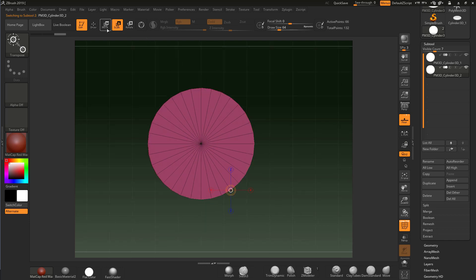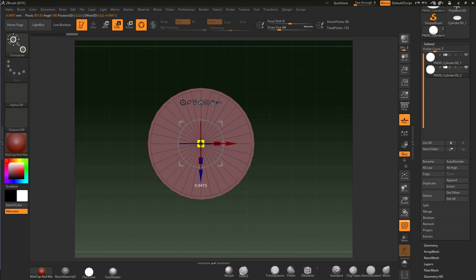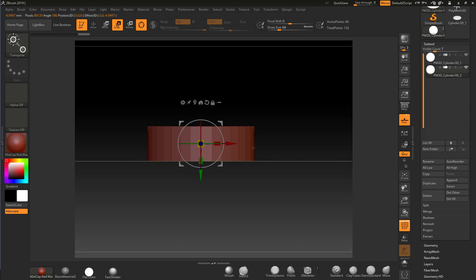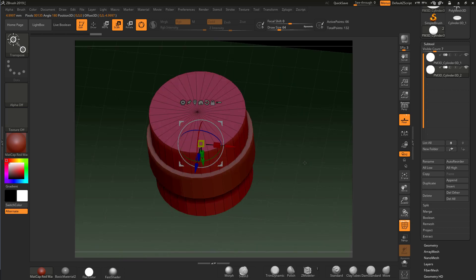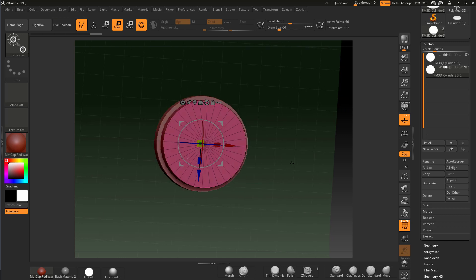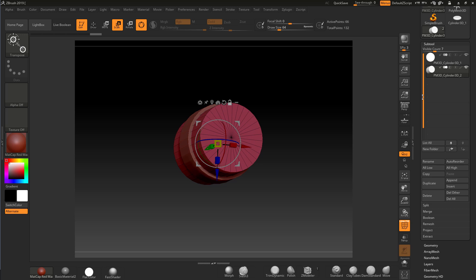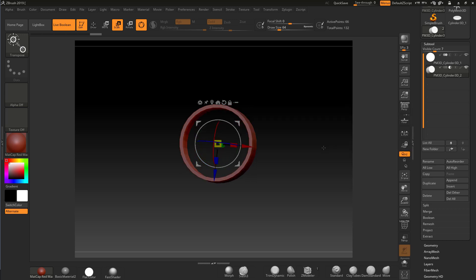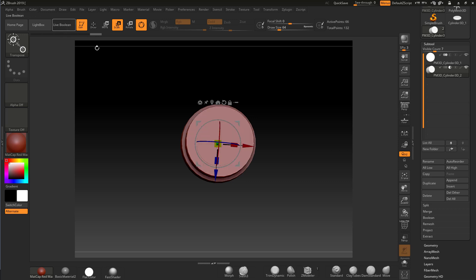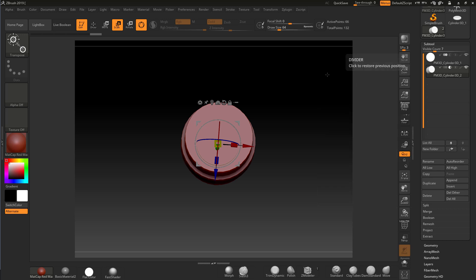I'll go into Gizmo, center the duplicate in the middle, bring it down in scale, and give it some height as well. This creates a mandrel that will cut through the ring. I'll turn the floor off, enable Live Boolean, come out of Polyframe, and set the duplicate to subtract — that's our boolean operation.